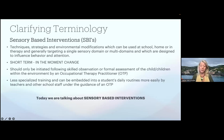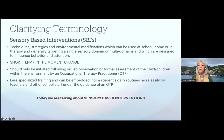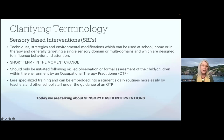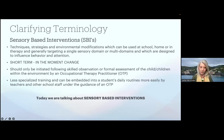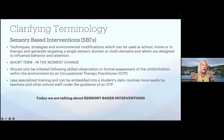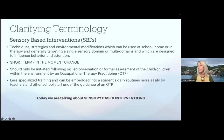Sensory-based interventions — which is what we're talking about today — are techniques, strategies, and environmental modifications that can be used at school, home, or in therapy. They target either a single one of those eight domains or multiple domains, and they are designed to influence behavior and attention. In contrast to Ayers Sensory Integration, we're talking about more short-term, in-the-moment change with SBIs. They should still only be initiated following an observation of the context or a formal assessment of a child within the environment by an occupational therapy practitioner. Because less specialized training is needed, they can be embedded more easily into a student's daily routines by teachers or any school staff under the guidance of an OTP.